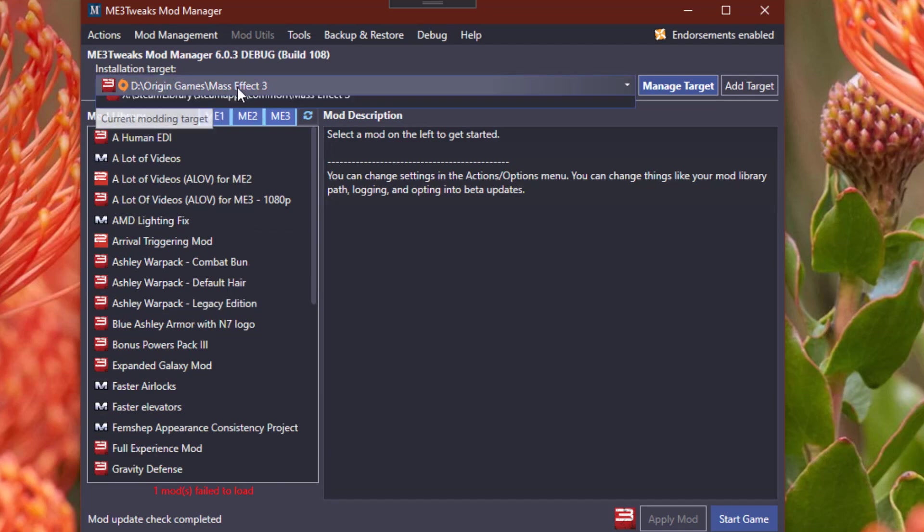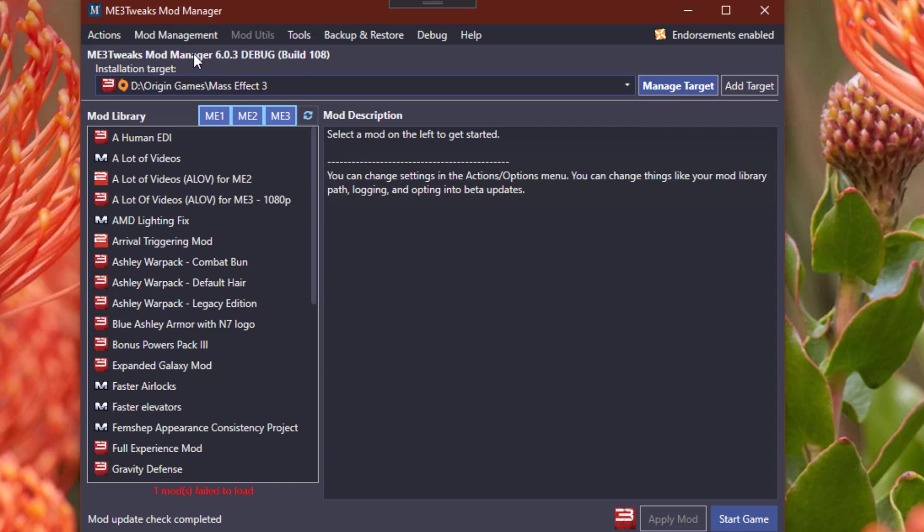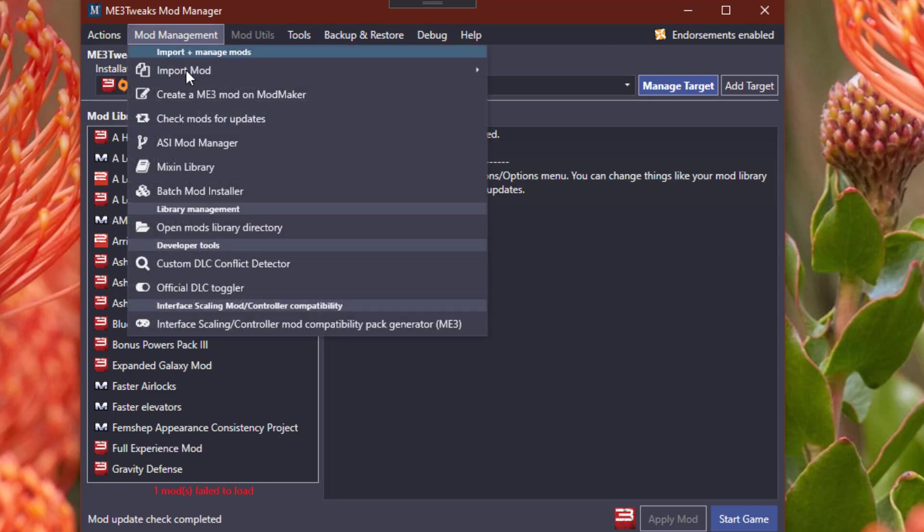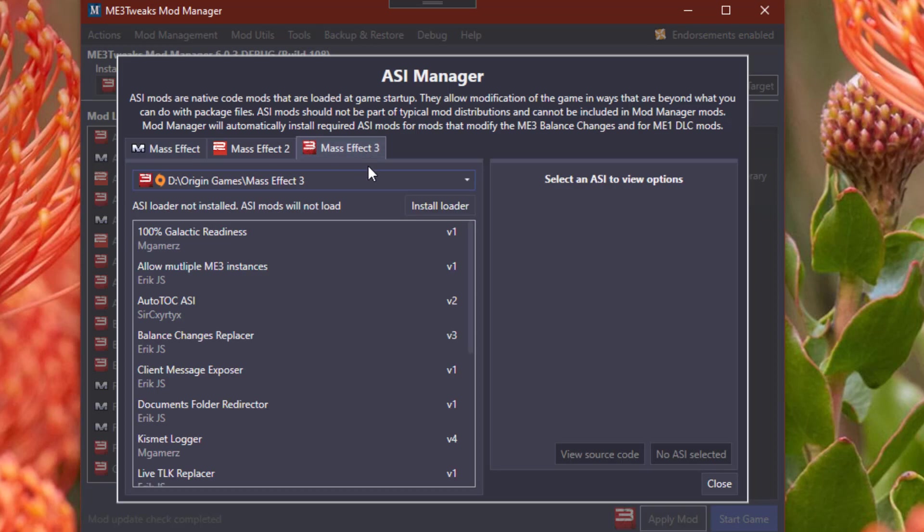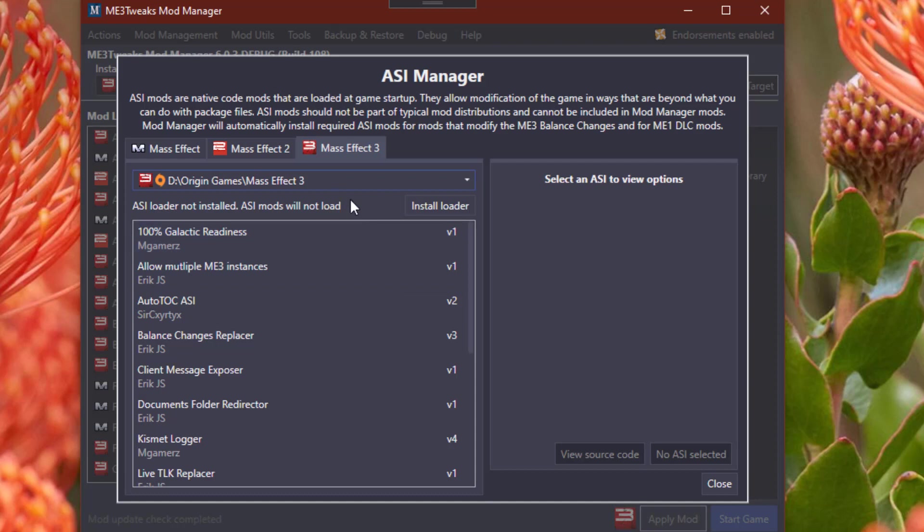Make sure your game is listed in one of these targets. If it's not you just click Add Target. You need to go to Mod Management, ASI Mod Manager, and wait for this to load. Go to Mass Effect 3 tab. If it says ASI loader not installed, the ASI mods will not load. Make sure you click Install Loader.